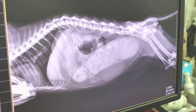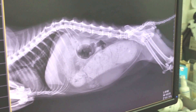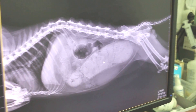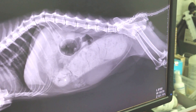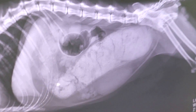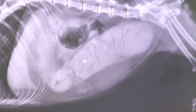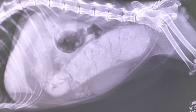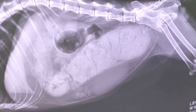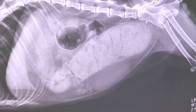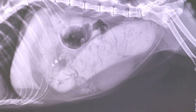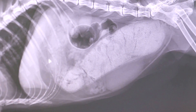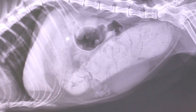The X-ray confirms it — as you can see, these are stools already hardened, dehydrated, and dried up. This is mostly the descending colon — descending means it goes into the rectal area. Then you can see the transverse colon, but not as hard.